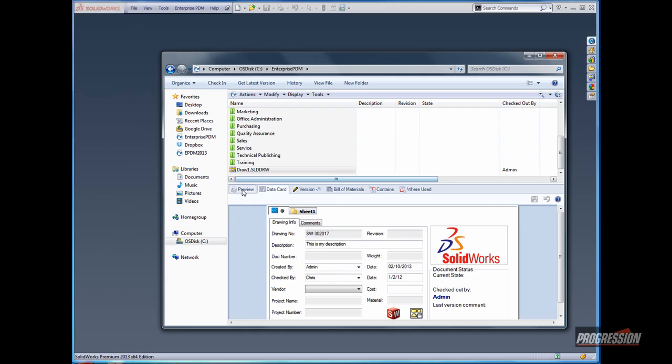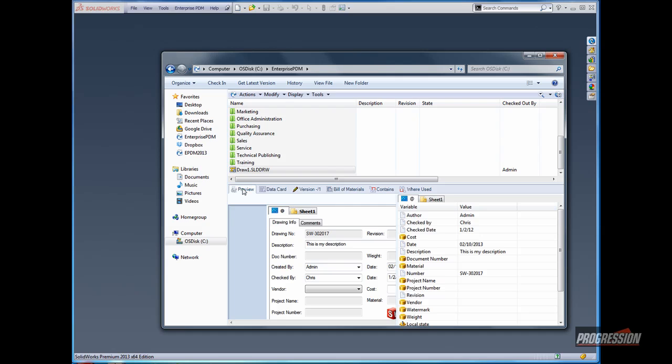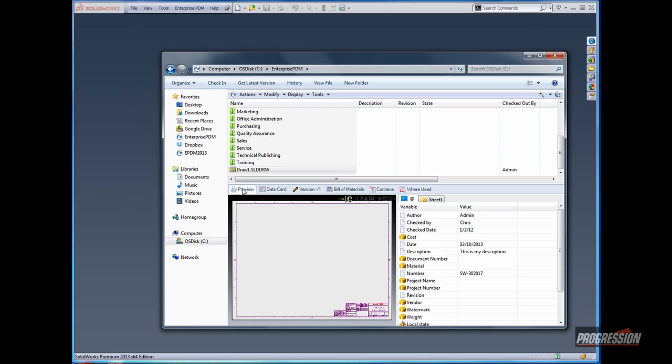We can double check this by clicking on the Preview button if you wish. This will bring up the eDrawings Previewer, and you can also see the custom properties over here on the right side that are now filled in, with number, description, check by, and check date.